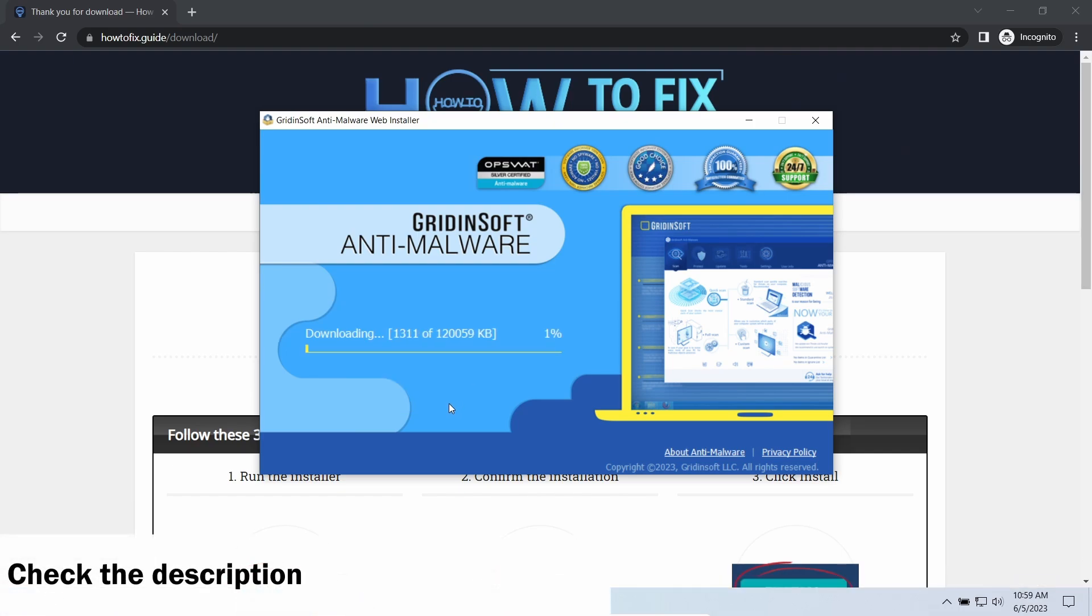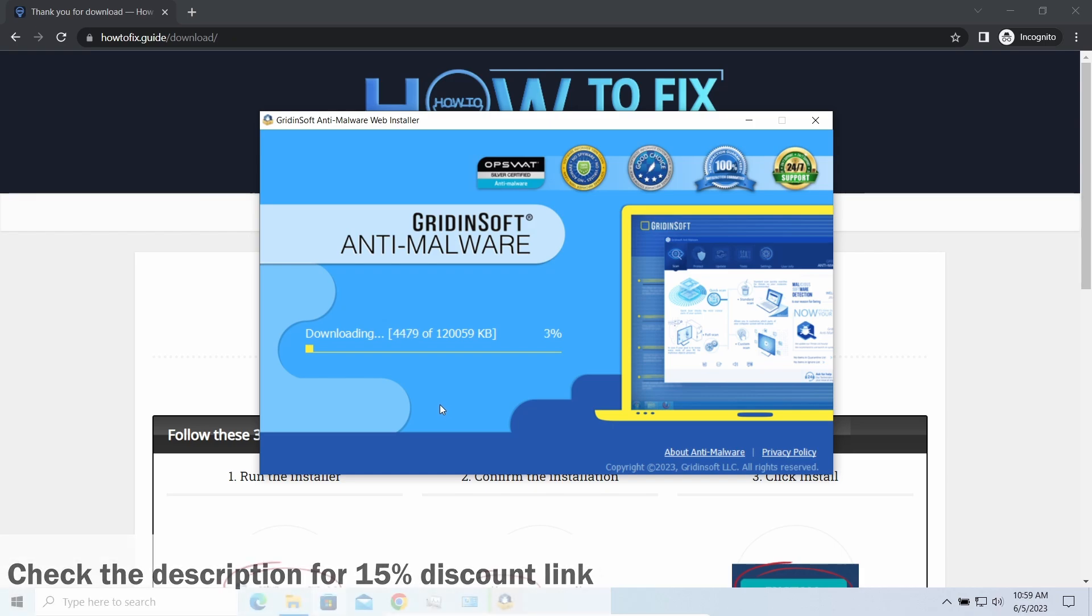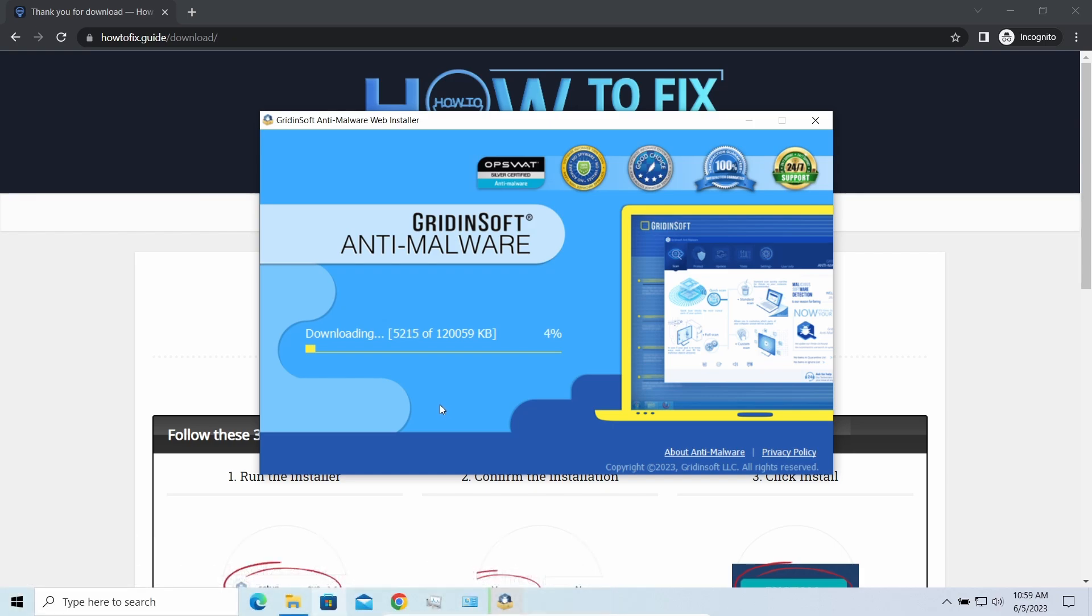By the way, I have a 15% discount promo link for this program. You will find it in the description. And meanwhile, I will tell you a couple of things regarding data recovery.